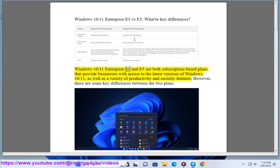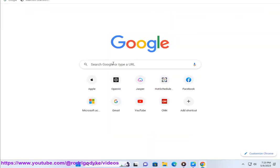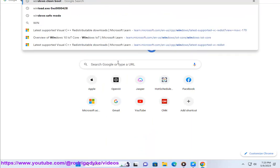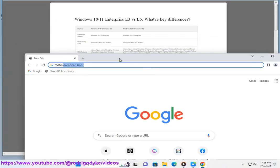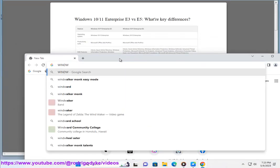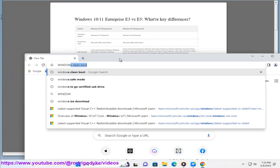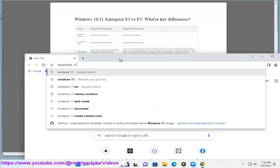Windows 10/11 Enterprise E3 and E5 are both subscription-based plans that provide businesses with access to the latest versions of Windows 10/11, as well as a variety of productivity and security features. However, there are some key differences between the two plans.